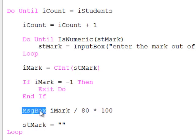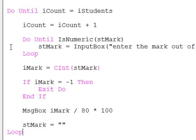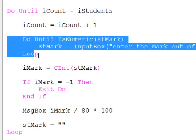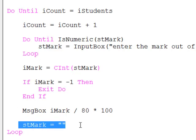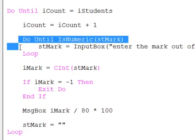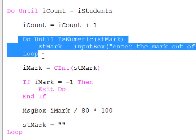So that is the first student dealt with. Then the outer loop runs again and we prompt for the next student. It is worth typing up this program yourself and stepping through it. It is important that each time I pass through the loop, I reset that variable to a blank string or it is going to hold on to the previous mark. And we will not enter this loop. Step through it and you will see what I mean.